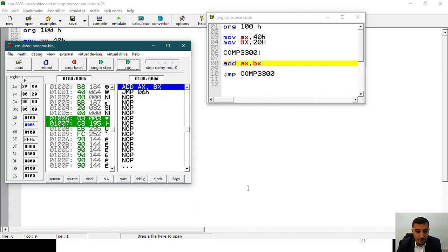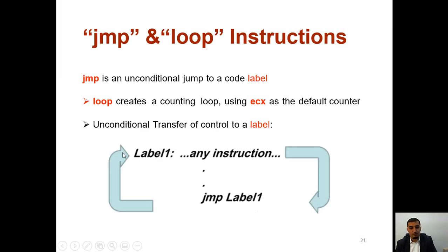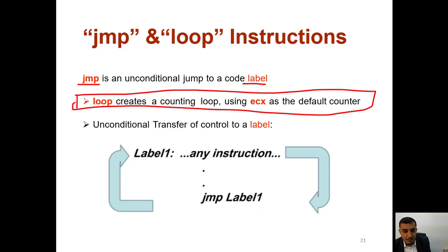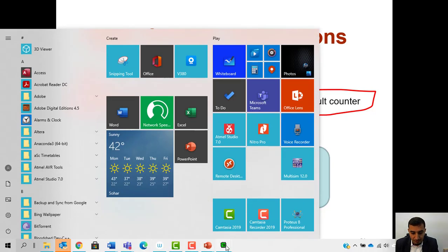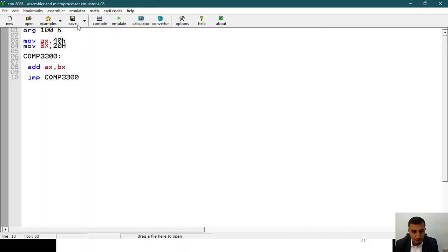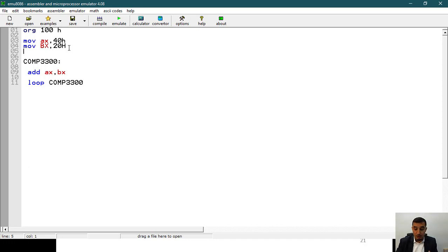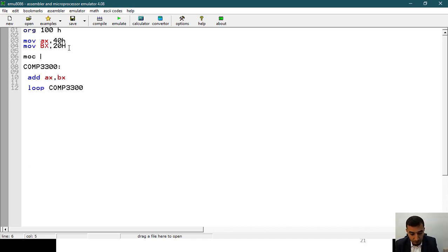When you say jump, you need a label. Now let's talk about the loop instruction. Loop creates a loop using CX — there's a separate lecture for it. Loop requires a counter. Let me give an example: instead of jump I will say 'loop', and I'll move to CX the value 5 hex as the counter.